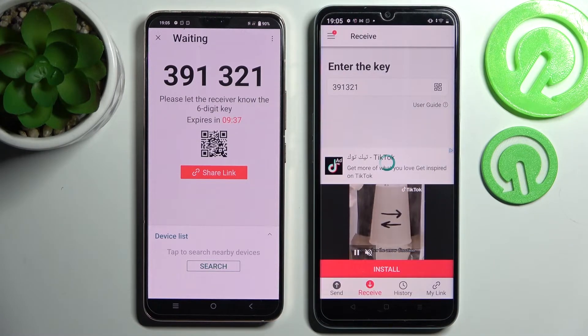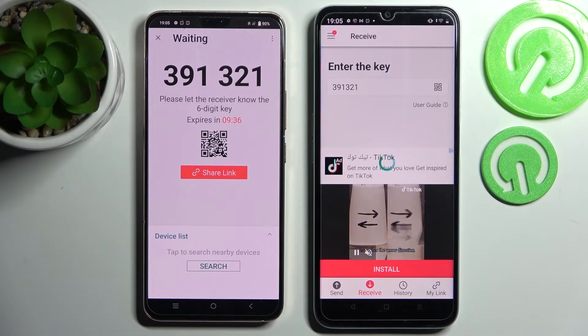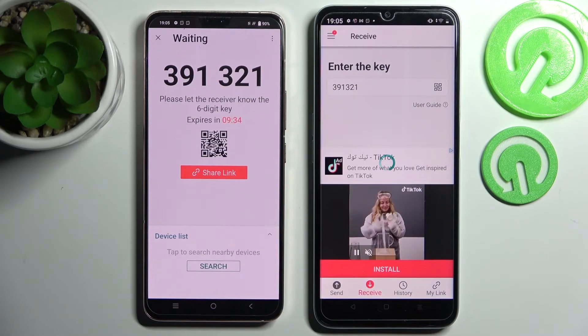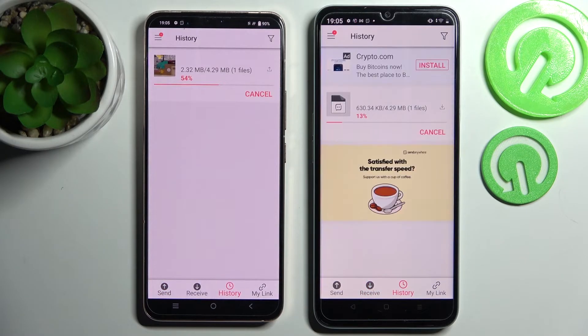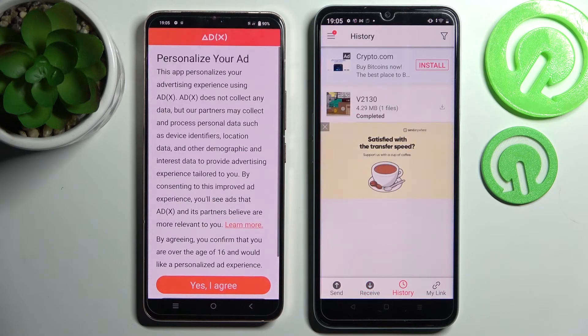Now as you can see, my photo was successfully sent.